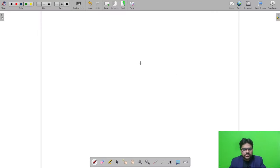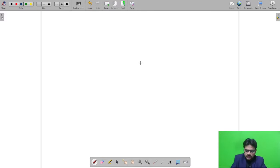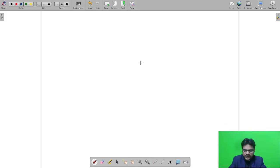Hello everyone. This video is going to be part 2 for NELIT Scientific Assistant question paper solution. In part 1, we have seen the solution up to question number 73. In this video, we will start from question number 74 and finish the technical part.